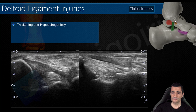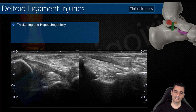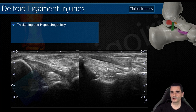The tibiocalcaneal ligament is the first we check — you can see between the tibia and the sustentaculum tali this thickening and hypoechogenicity of the ligament, if we compare with the contralateral side. Remember it is very uncommon to find an isolated component affected with the rest of the ligament normal — usually several components are affected.